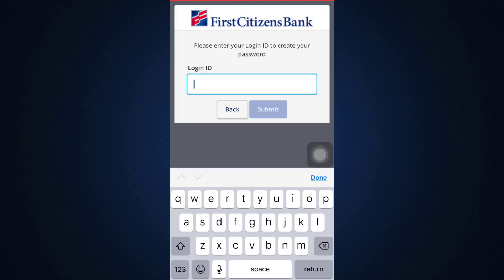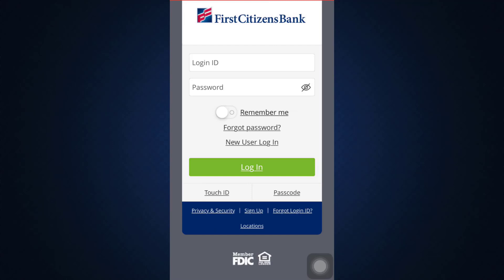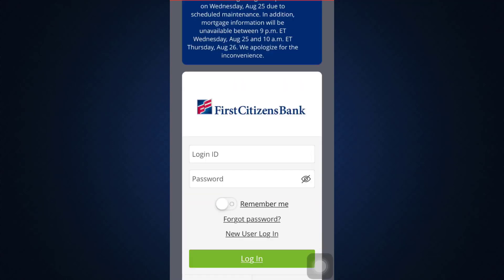After doing that, you'll get logged into your account as a new user. So it's a very simple process, and I hope that I've been able to help you get started with how you can begin using the service.